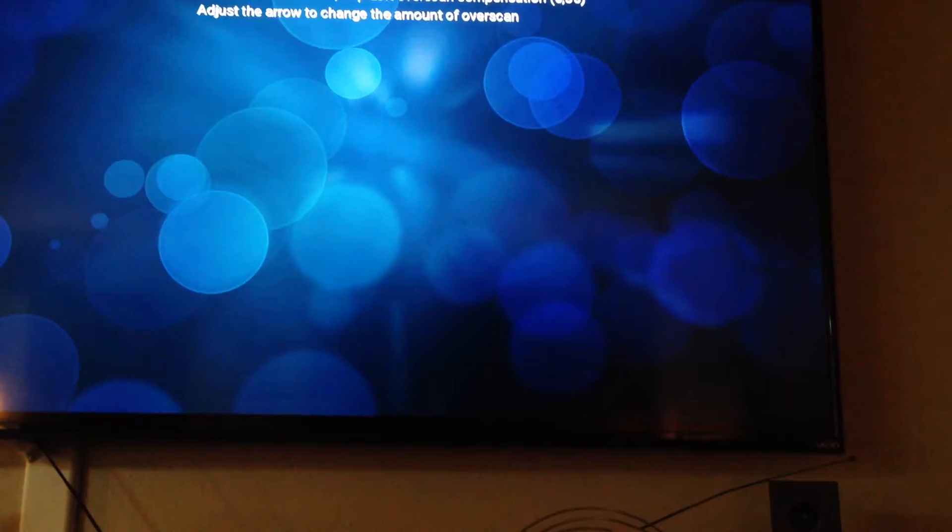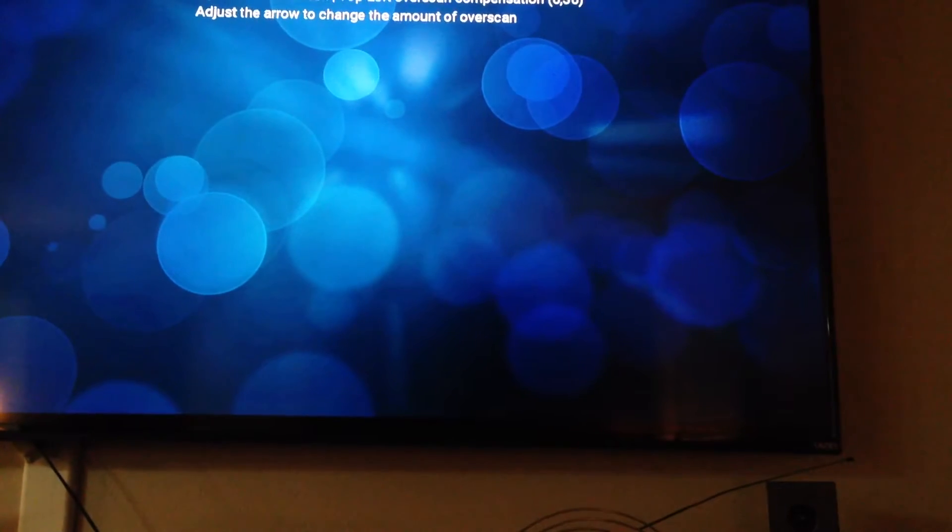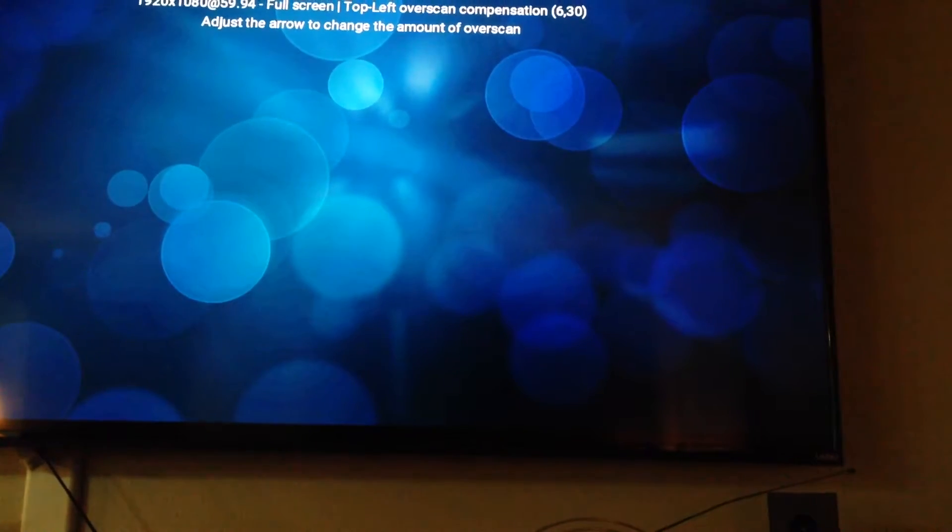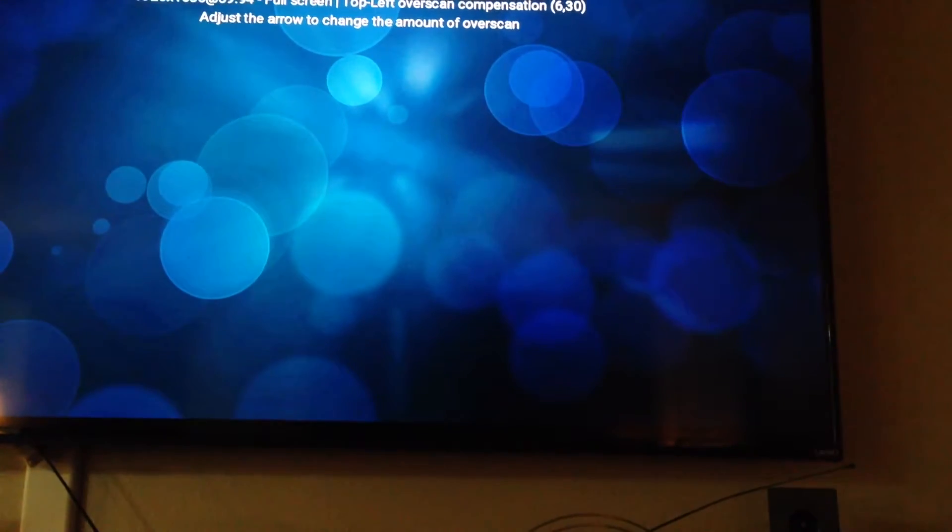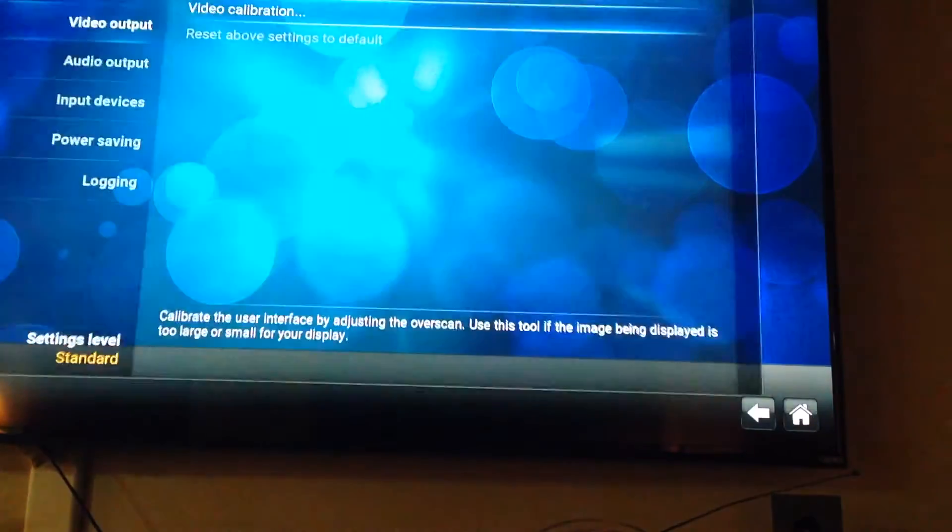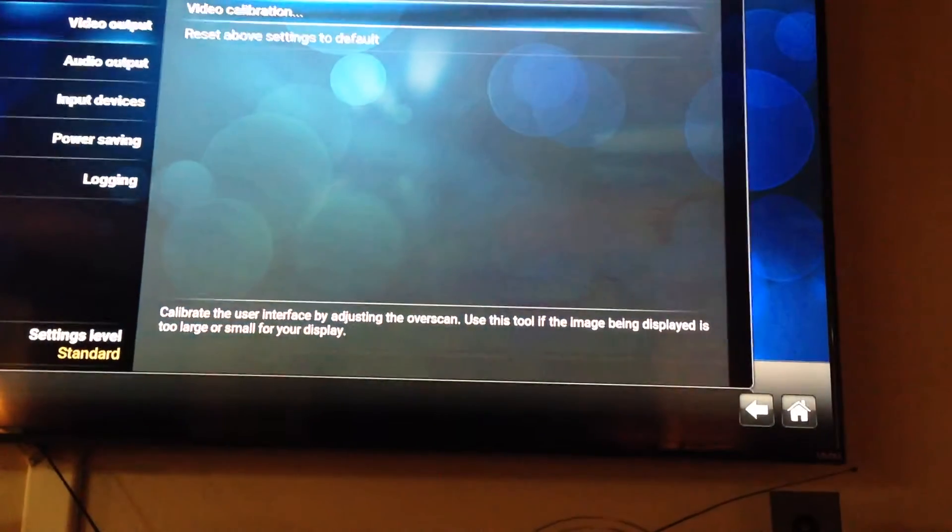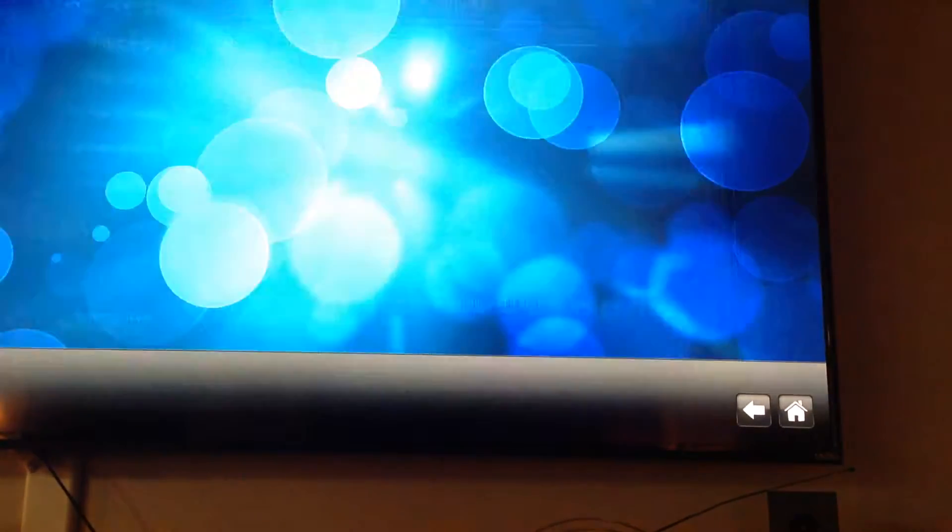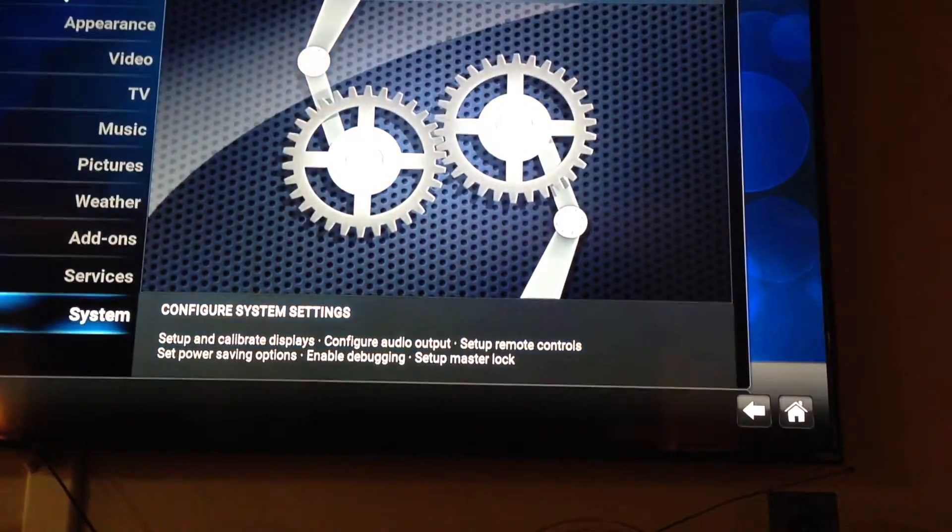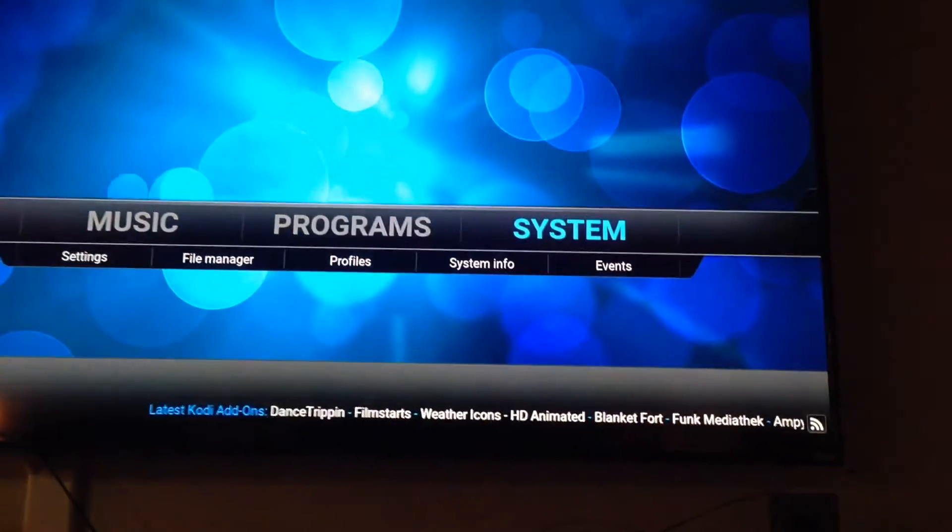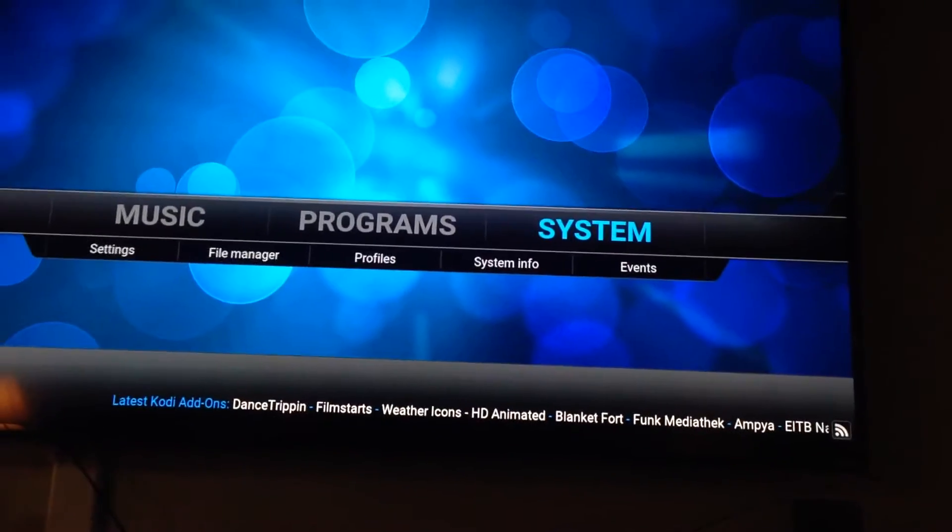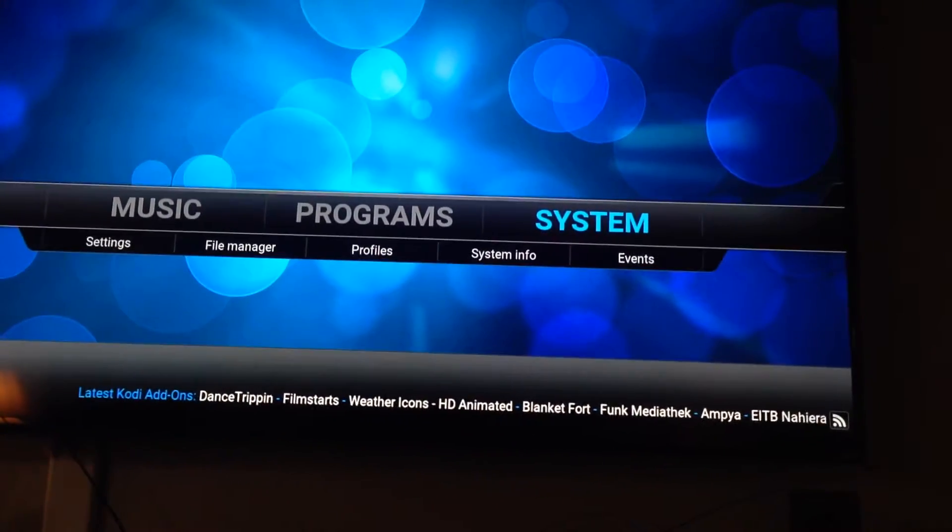Again to the top left. Typically it's just that top left that needs to be adjusted. Once you're finished, hit the key on your remote that looks like a back arrow key and you're fine. Really simple to do.